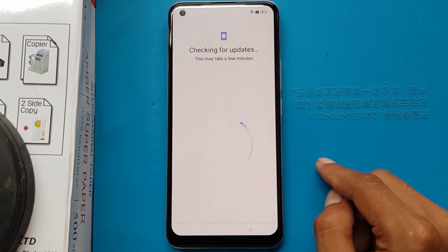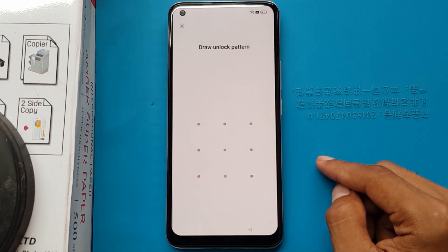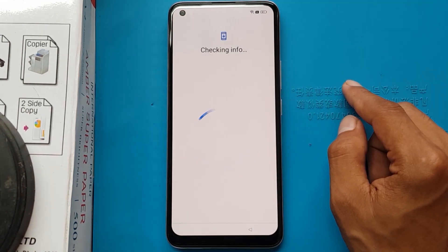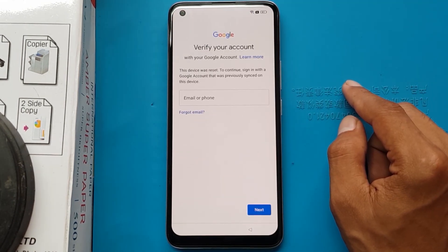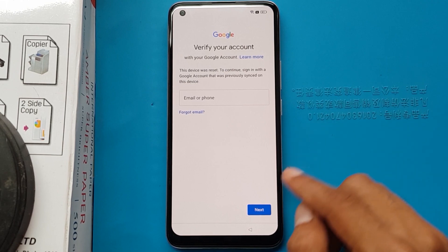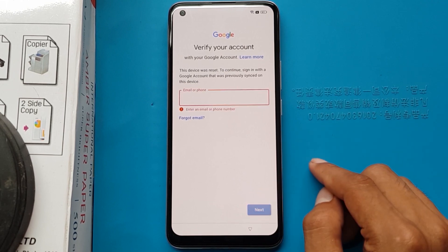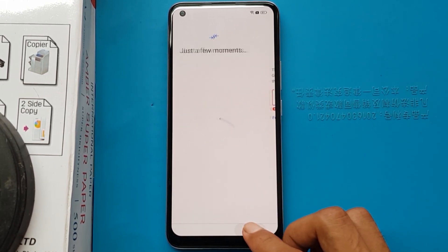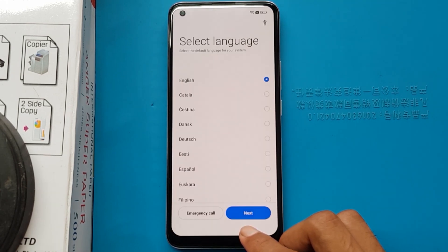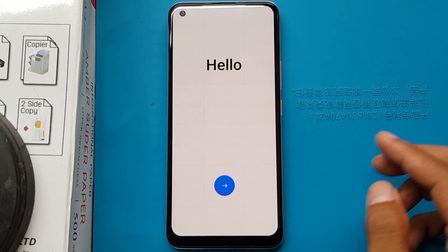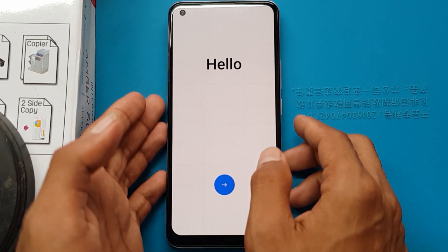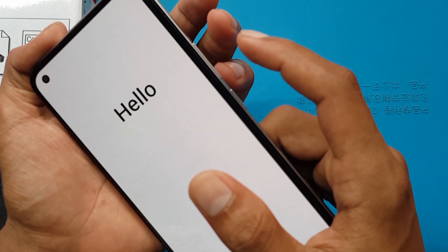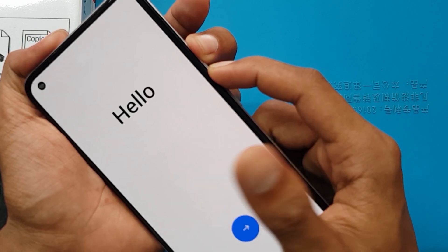Don't copy. Pattern and lock is not known. Gmail account is not known. I will press the back button.